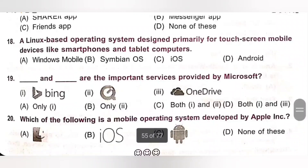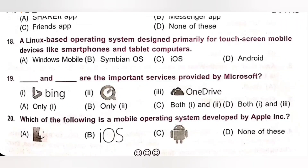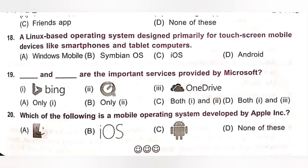Question 18: A Linux-based operating system designed primarily for touchscreen mobile devices like smartphones and tablet computers. Option D is the correct answer.